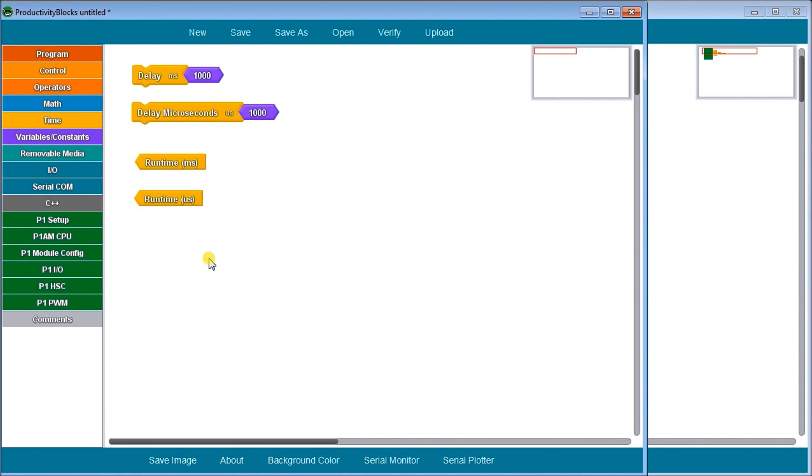So what we're going to do is take a look at some of the differences between these two instructions and why we would want to use one over the other. So let's take a look now at our physical hardware that we have here.